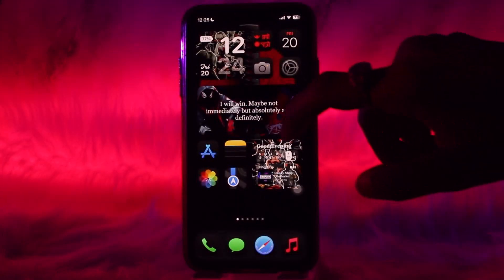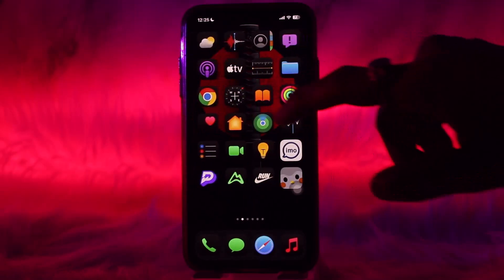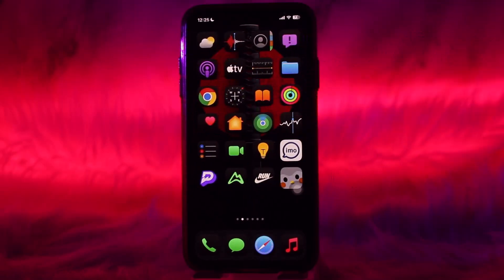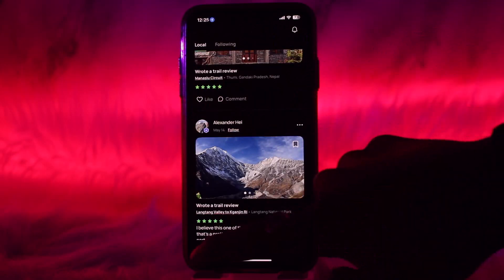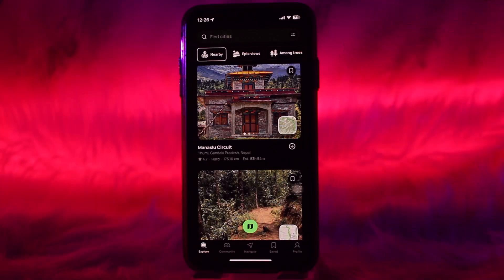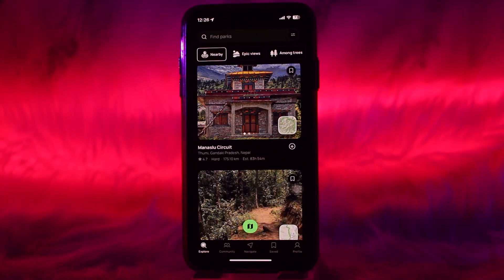The first thing you need to do is download the All Trails app on your phone. Once you have downloaded the app, open it up. You'll need to log into your account. If you don't have an account, simply create one and then log in. Once logged in, you'll land on your home screen.